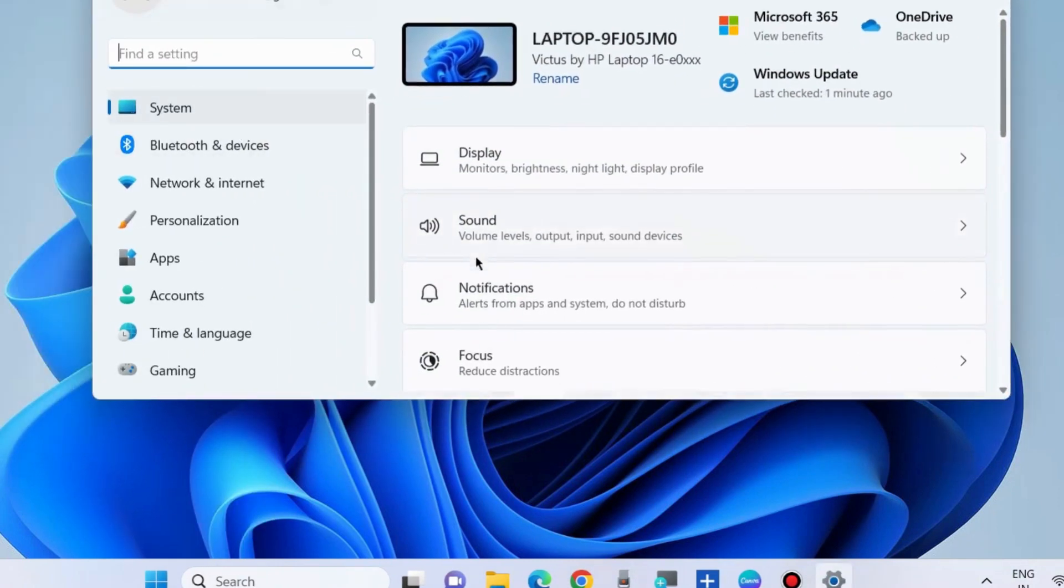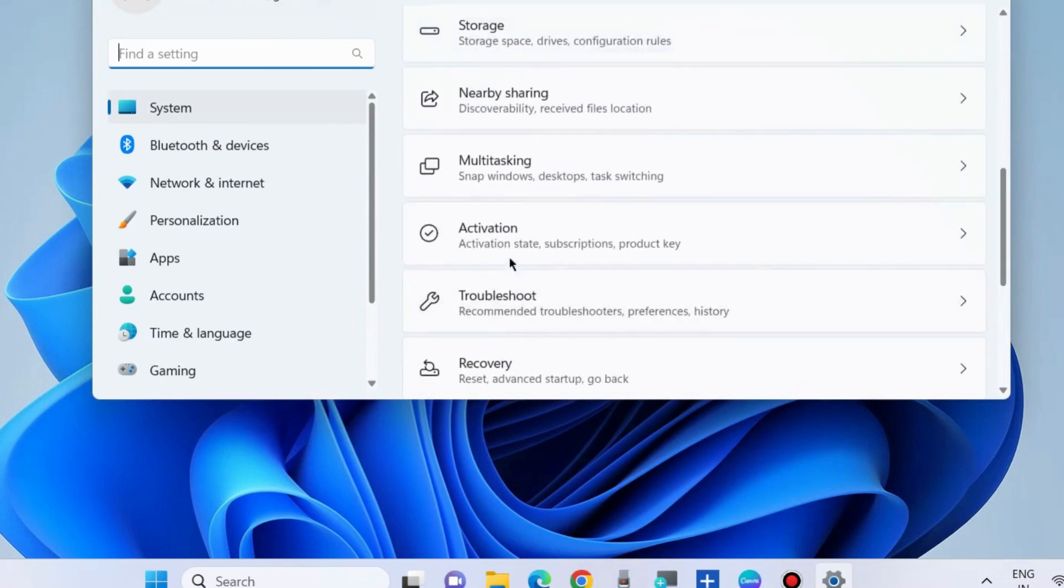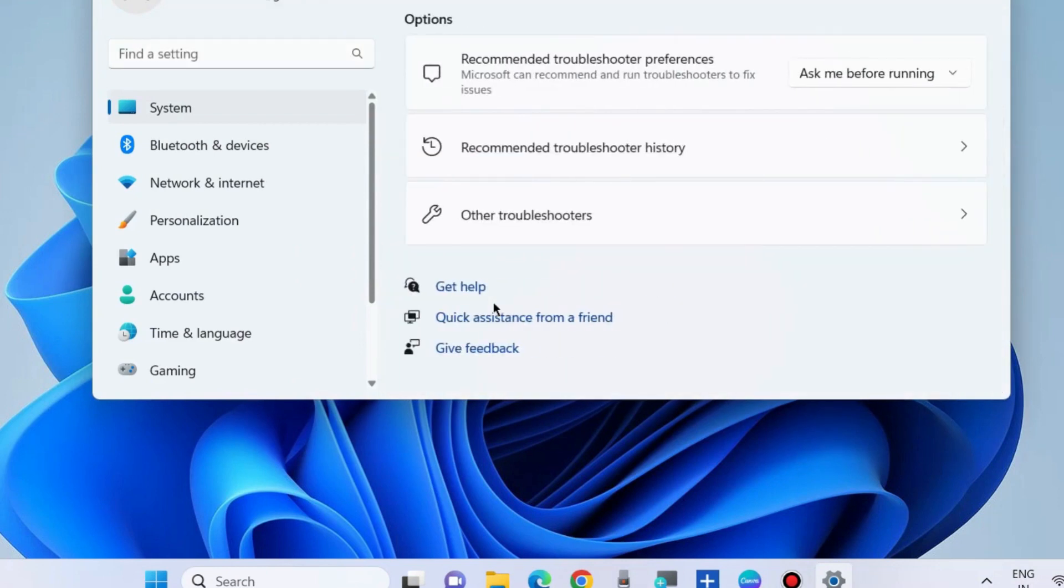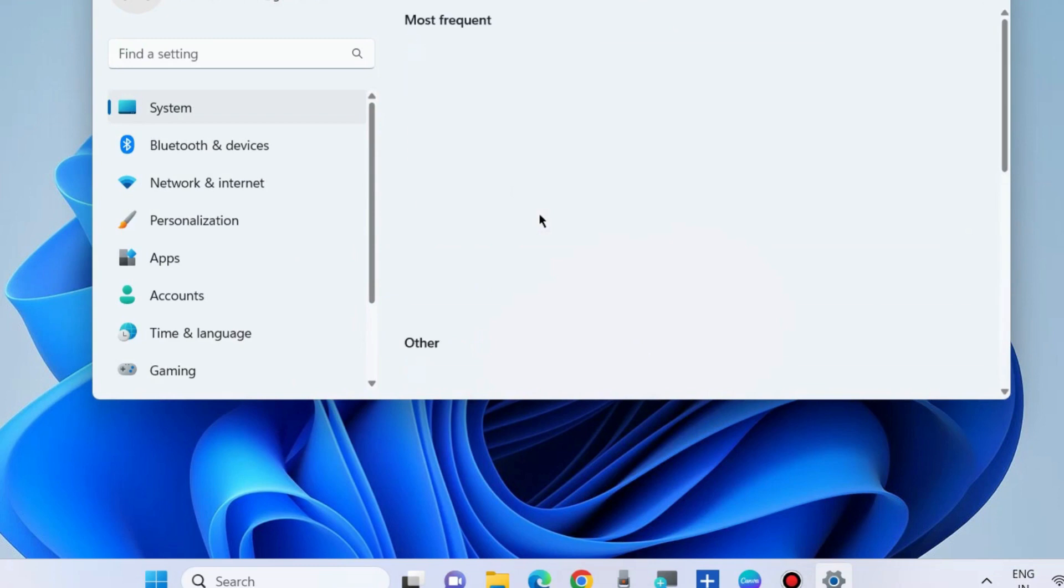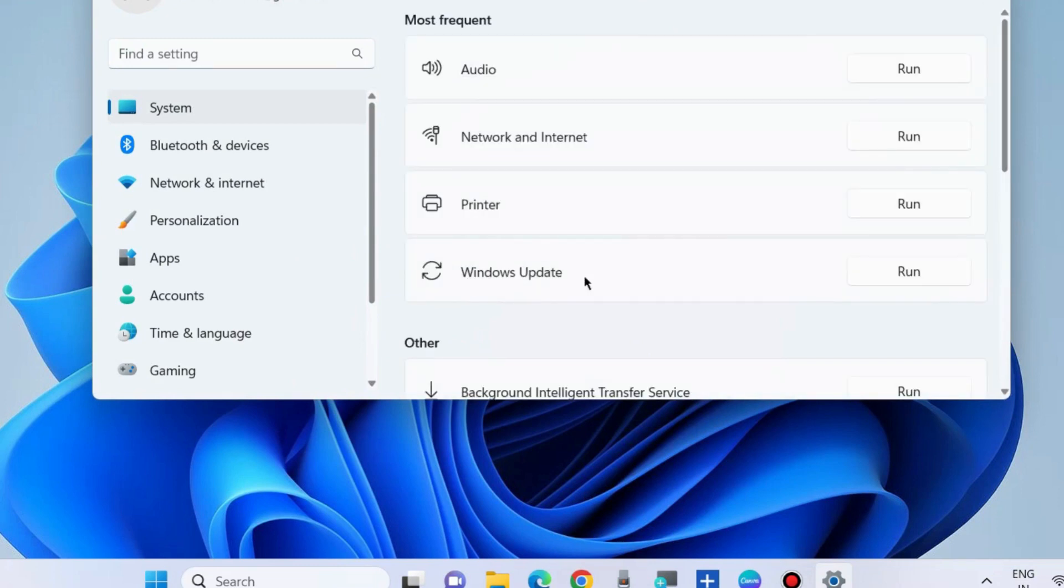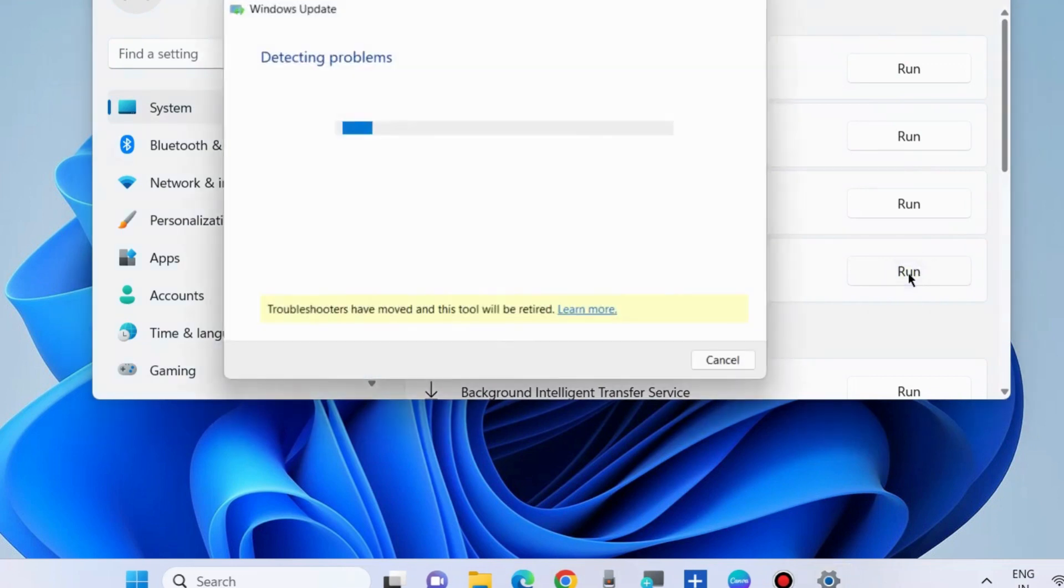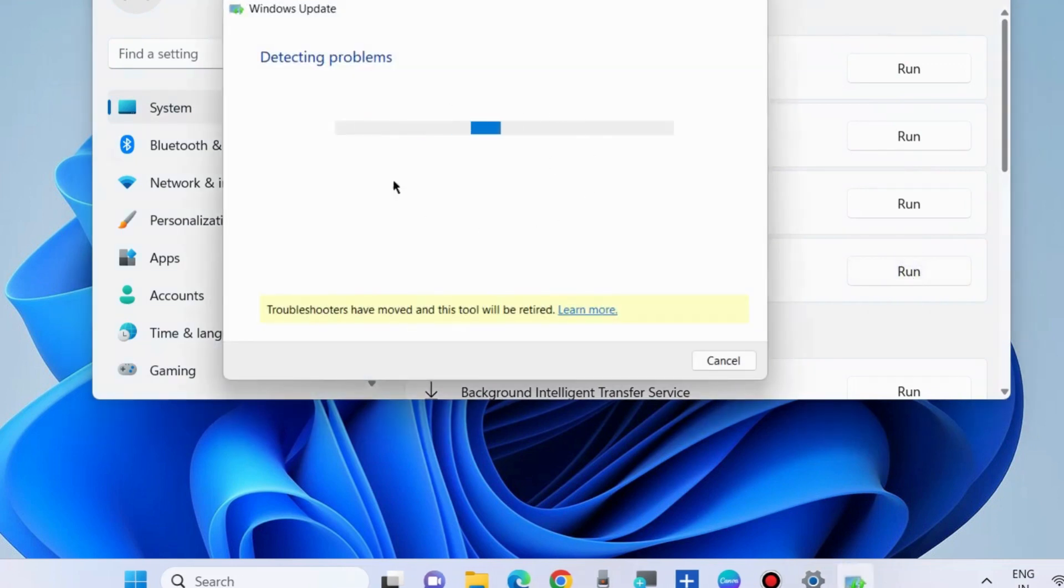Under System Settings, choose Troubleshoot, then Other Troubleshooters, and run the Windows Update troubleshooter. The next workaround to fix this issue is...